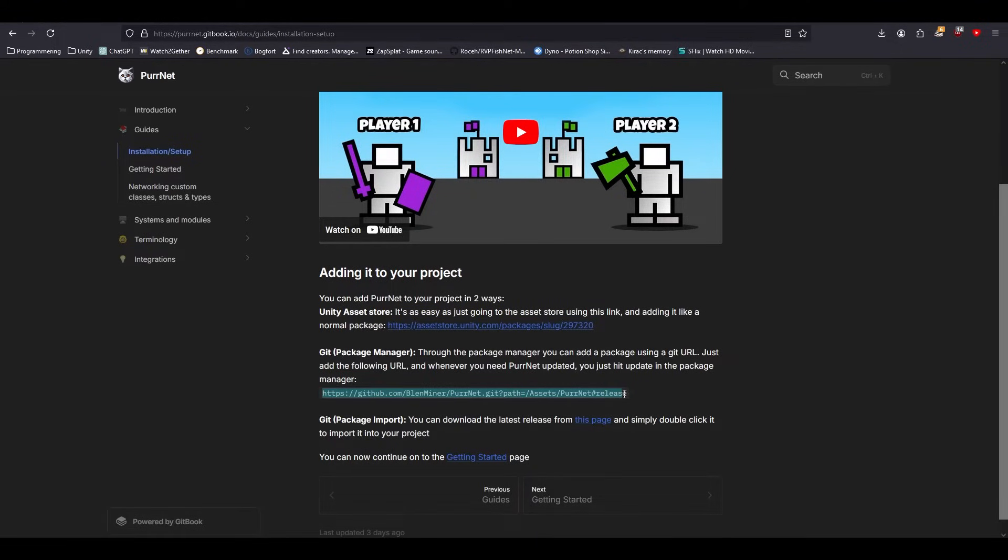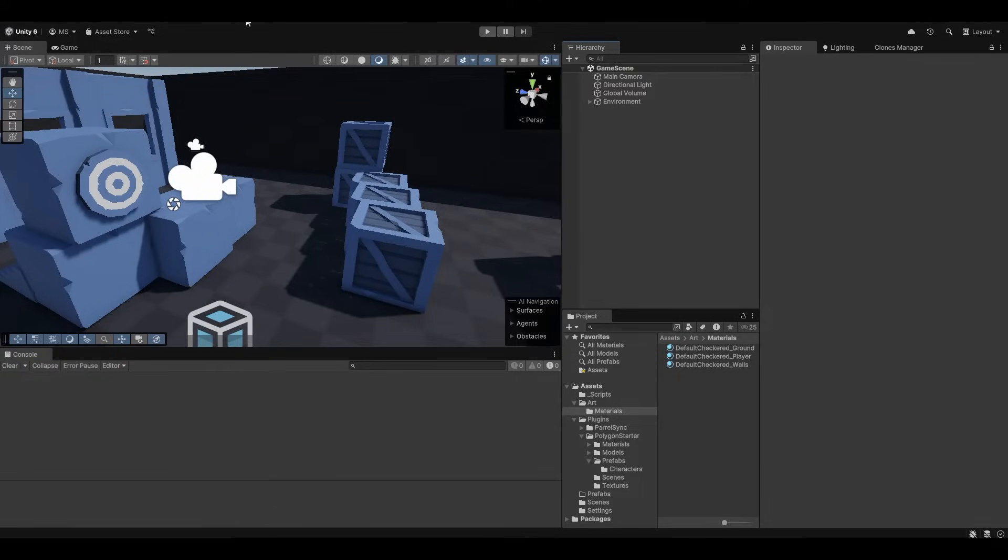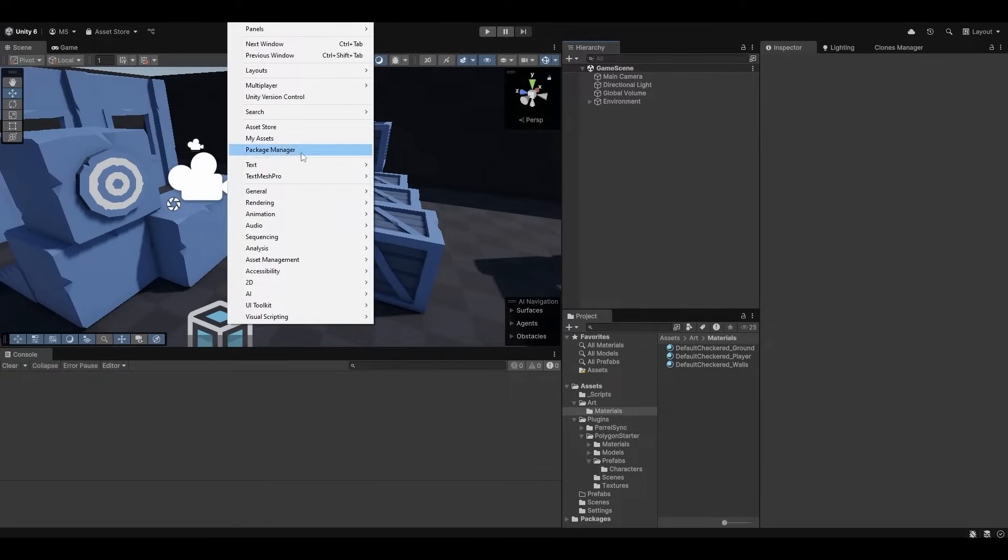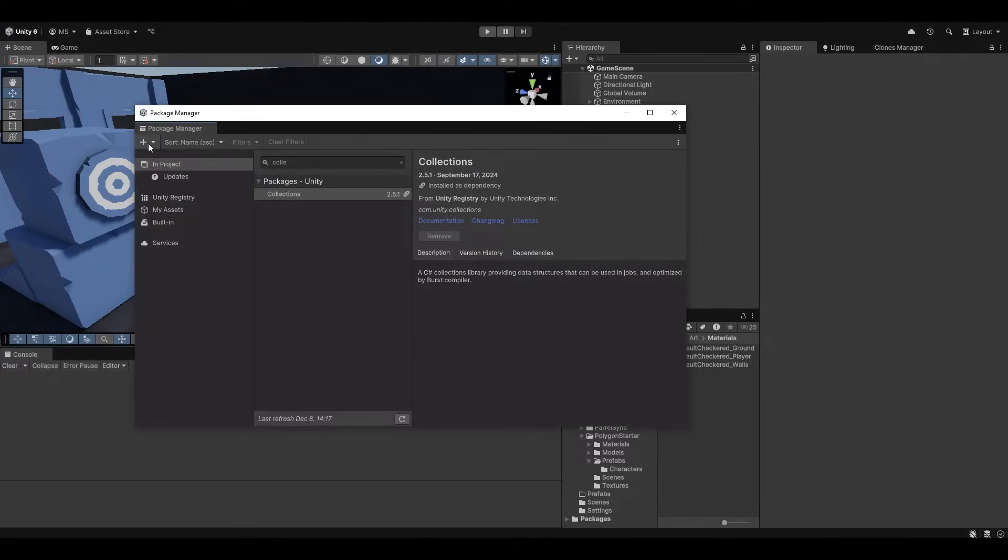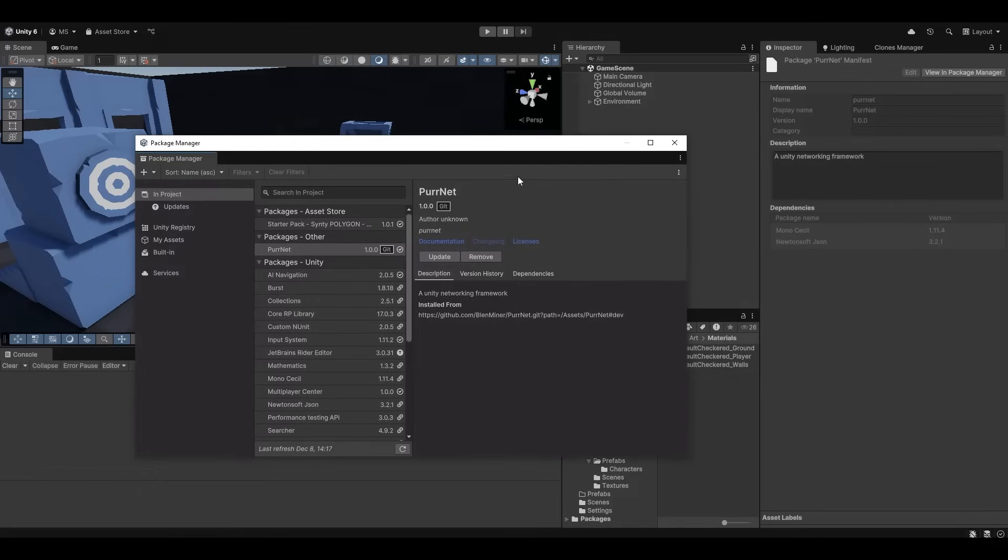I'm just going to install it off of GitHub here by simply copying this link, going into Unity, opening up the package manager and going to install package from git URL. You just paste the URL and press install and it's really as easy as that. Now that this is done compiling, if you want to update in the future it's as easy as just opening the package manager and hit update.